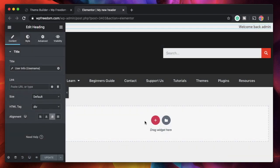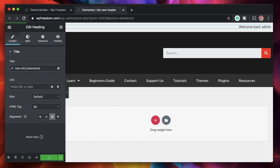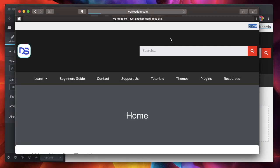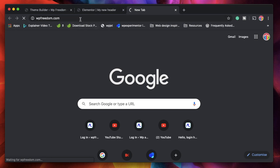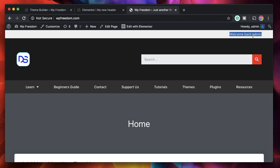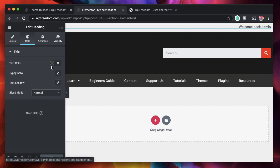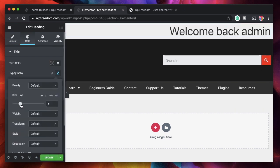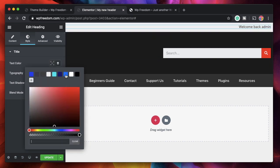I'll click on the header, set display conditions to the entire site, then save and close. Opening a browser and typing in my address, you can see it shows 'welcome back guest' as the default since I'm not logged in - that's the fallback text. If I visit the site from a browser where I'm logged in, it says 'welcome back admin'. It's just another Elementor widget you can style however you want, changing typography and size, but it retrieves contextual data from the database.